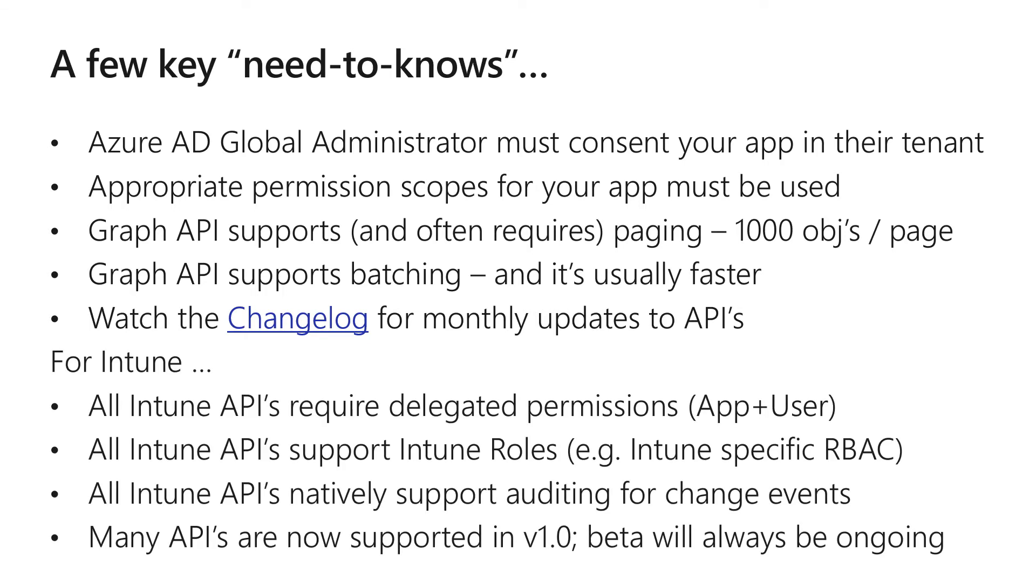Now, I know you want to get to build applications for Intune and a couple of things that you need to know. First off, all of our Intune APIs require delegated permissions, so you're going to be logging in with an app and a user token.